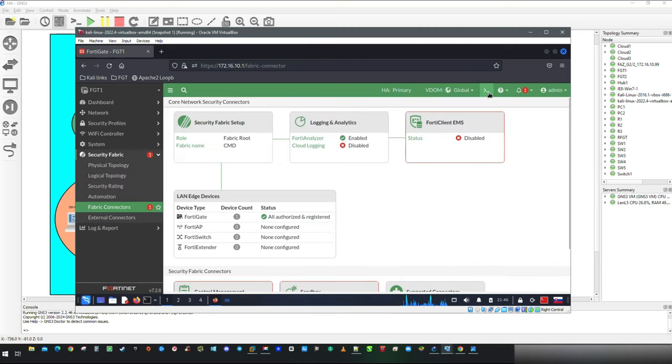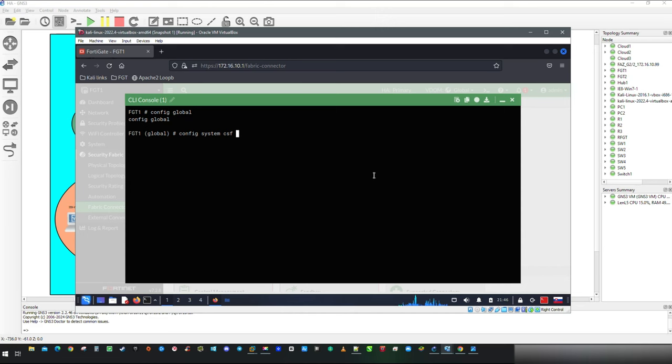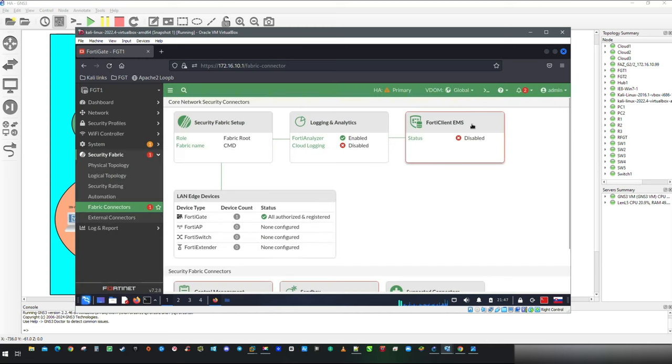As previously mentioned, object synchronization will take place upon Security Fabric activation. You might not want to disable this feature, but if you want to keep objects to stay local, here is how. Command will be Set Fabric Object Unification Local. Save it and we are ready for the next step.